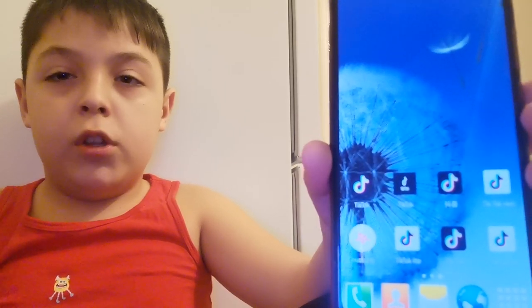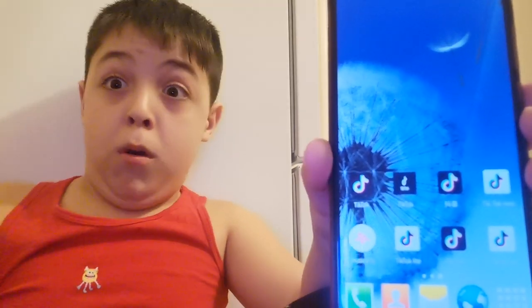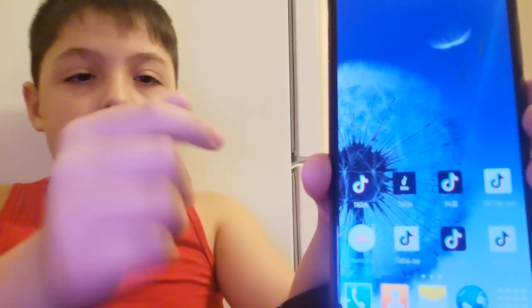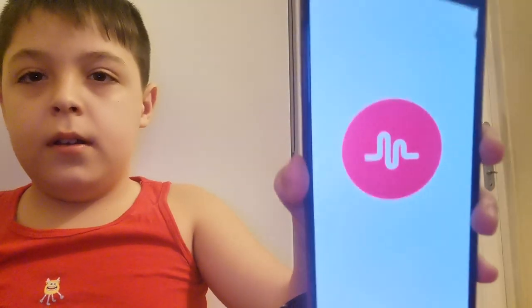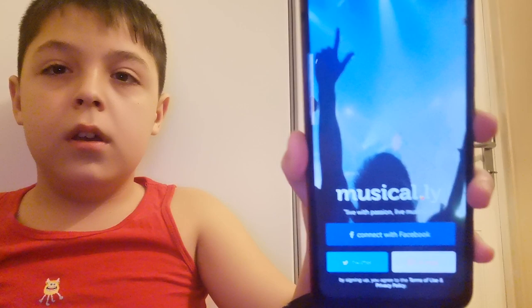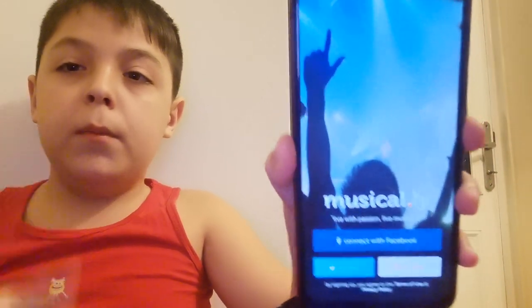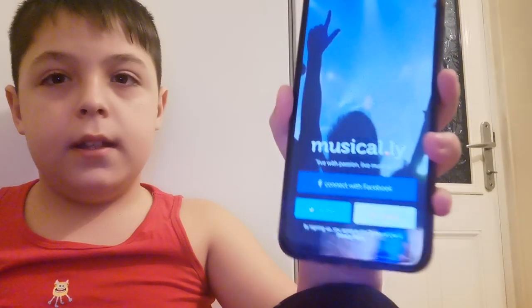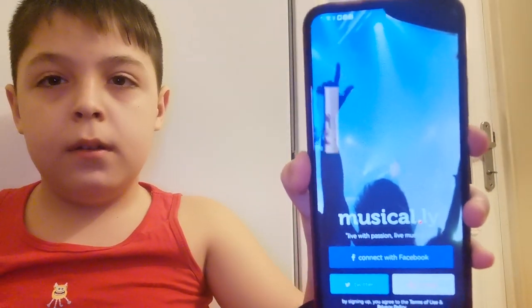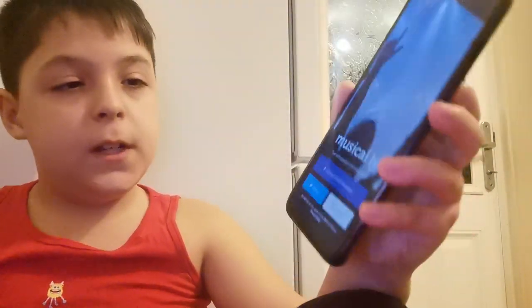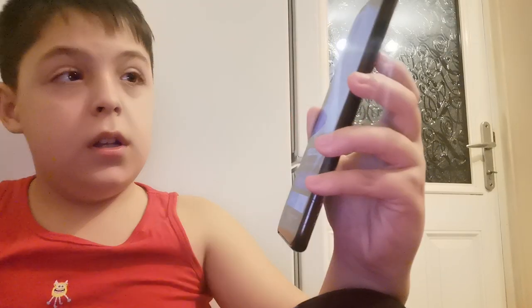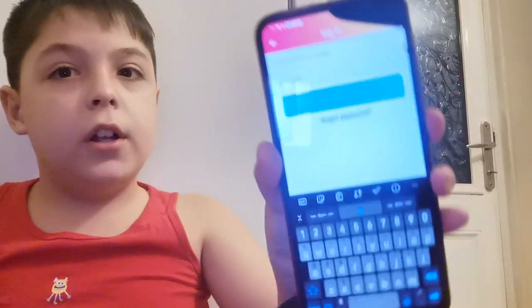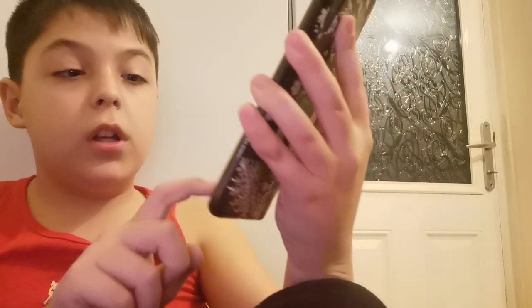So what happens if you open Musical.ly Light in 2022? Let's find out. There's a thumbnail — Musical.ly problem number one: this is supposed to be a video but it's definitely not playing. Number two: I tried to log in on this app before and it doesn't work.